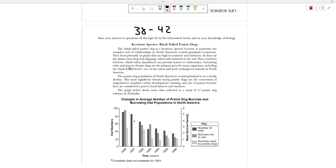They feed primarily on plants that are high in moisture and nutrients. As they eat the plants, they drop leaf clippings which add nutrients to the soil. They construct burrows which, when abandoned, can provide homes to rattlesnakes, burrowing owls, and insects. Prairie dogs are the primary prey for many organisms including the black-footed ferret, one of the rarest and most endangered animals in North America. The prairie dog population of North America's central grassland is on a steady decline. The most significant threats facing prairie dogs are the conversion of rangeland to cropland, urban development, hunting, and the use of poison because they are considered a pest to local farmers and ranchers. The graph below shows some data in a study of 17 prairie dog colonies in Nebraska.